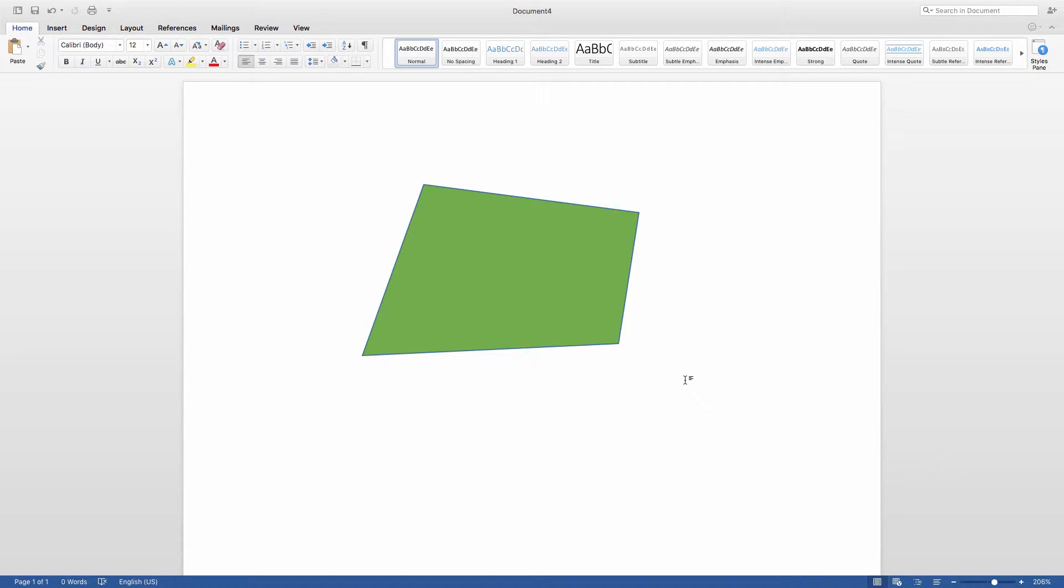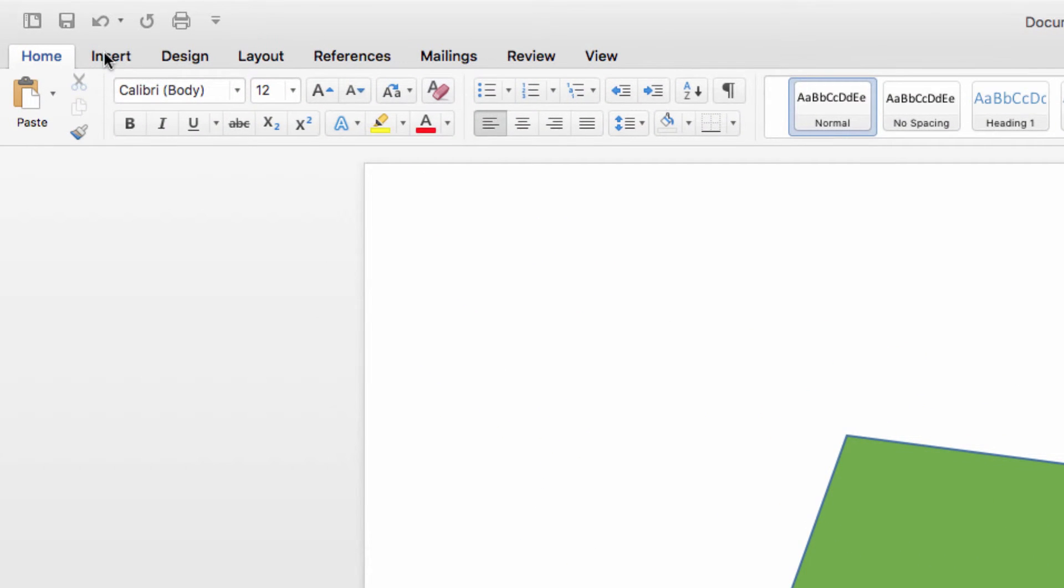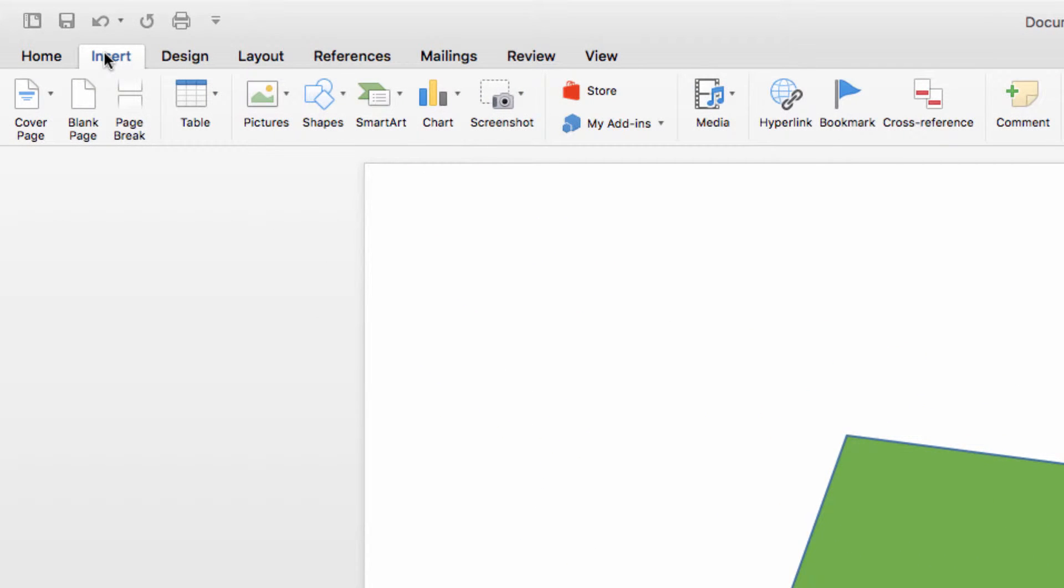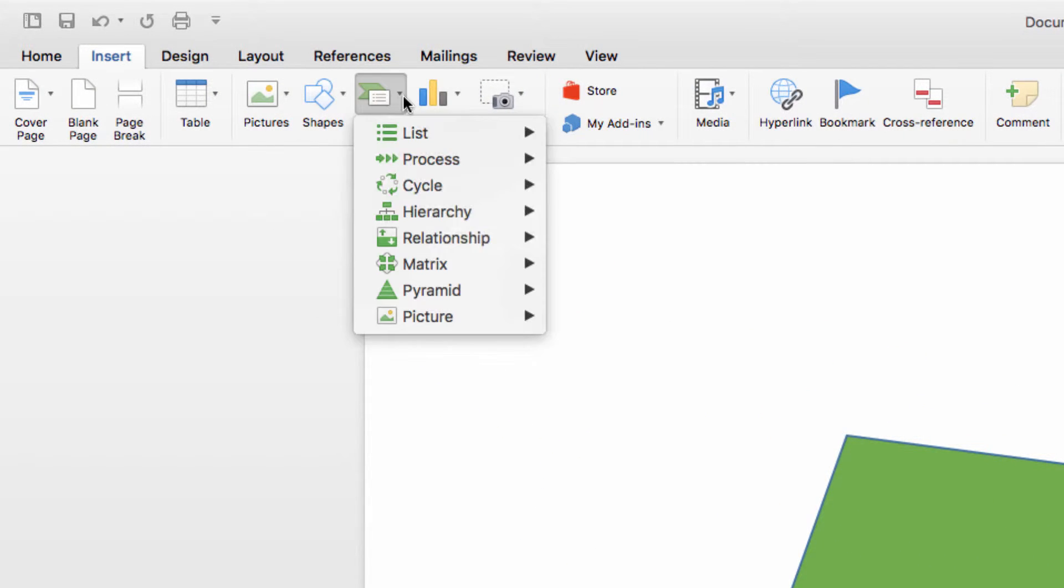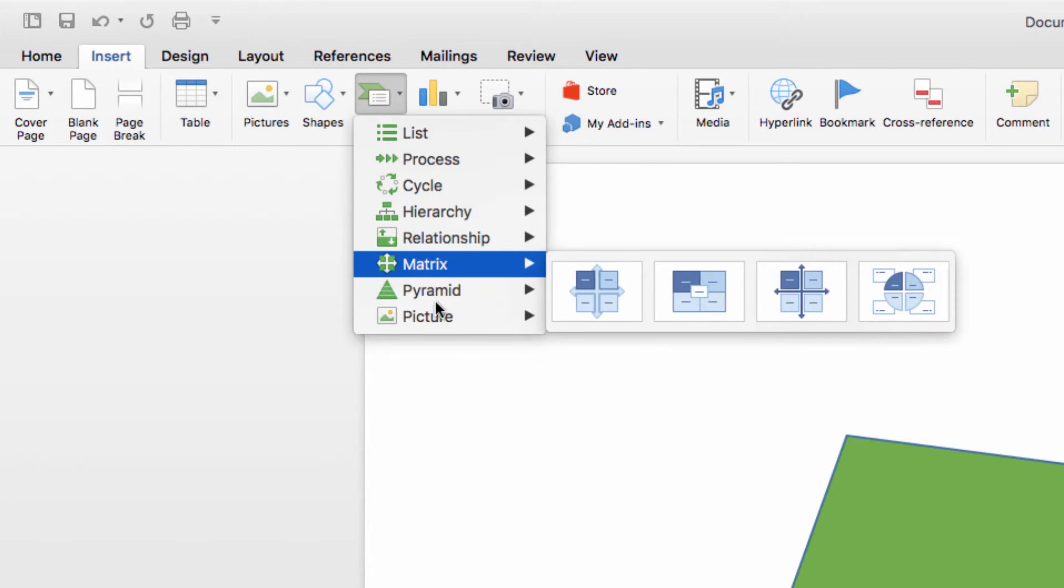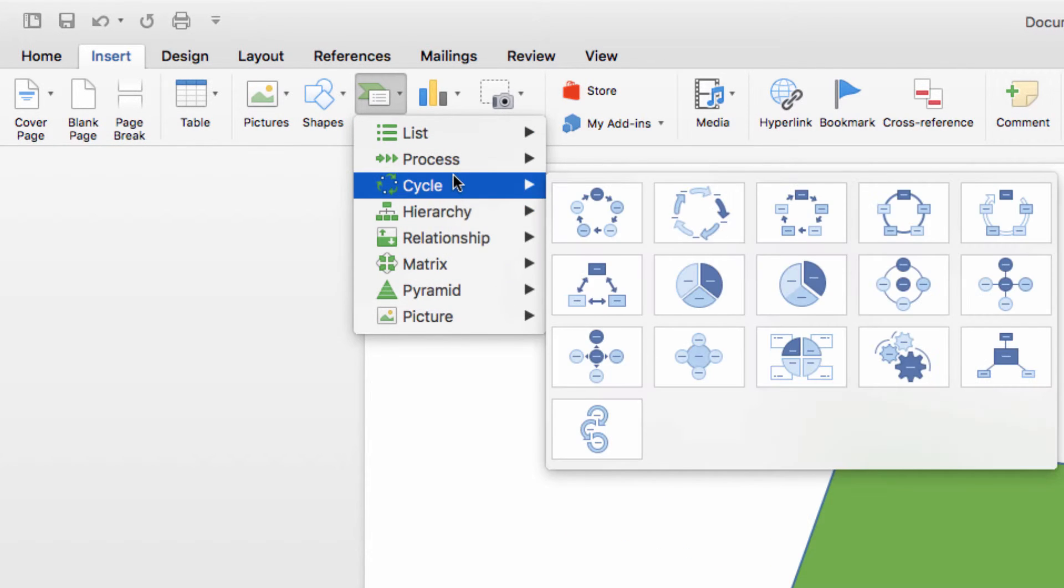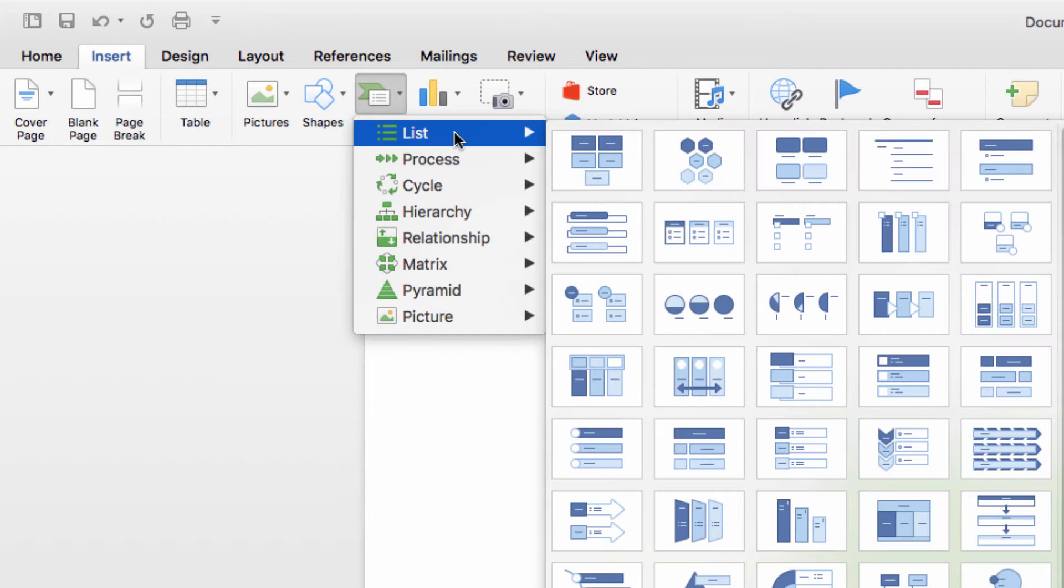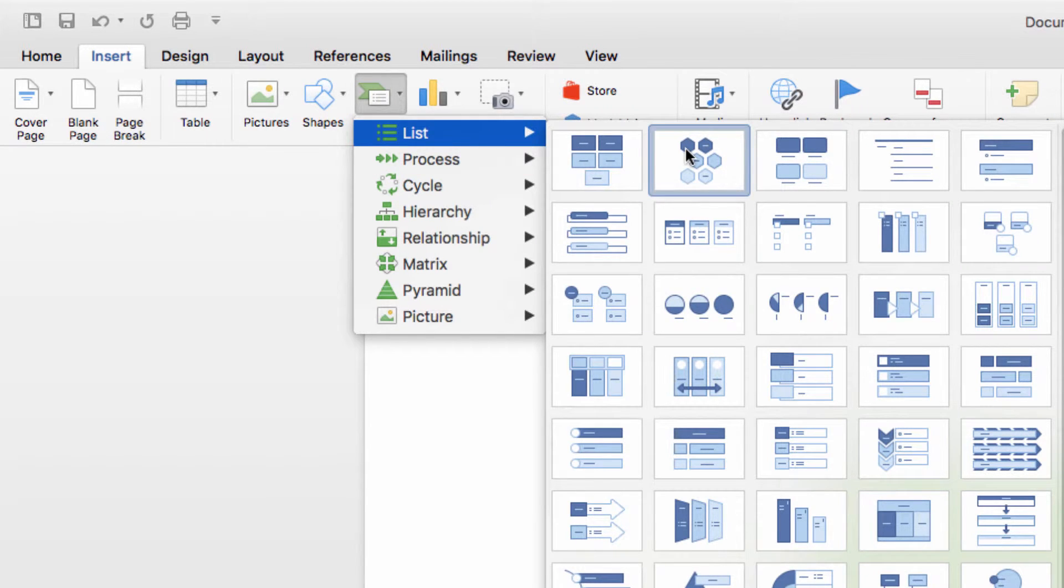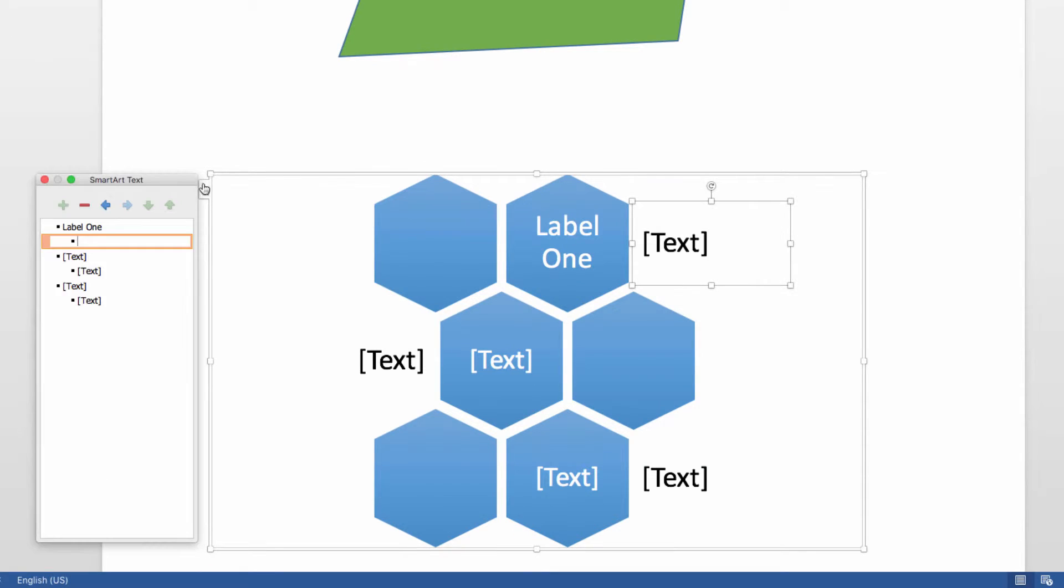Now adding SmartArt is equally simple. To do so, you go to Insert and choose SmartArt. Here, though, you can first select a basic category, so I'm going to choose List, and then choose this option here. Now you'll see that I have several text boxes within the SmartArt that I can use to customize my document.